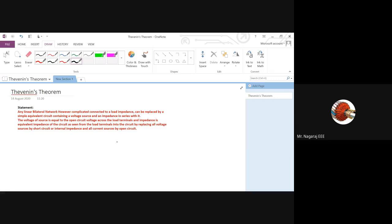The impedance is the equivalent impedance of the circuit as seen from the load terminals. Looking into the circuit from the load terminal point of view, whatever equivalent impedance I get, that is the equivalent impedance of the equivalent circuit. To get the resistance or impedance, I should deactivate all sources — deactivate voltage sources by replacing them with short circuits, and deactivate current sources by keeping them open circuit.